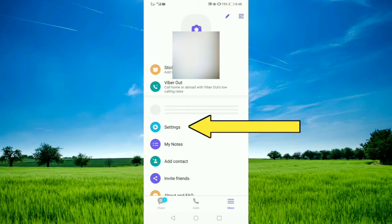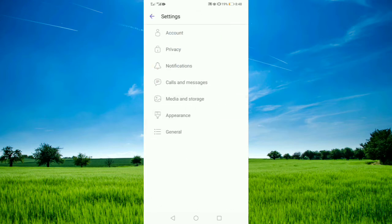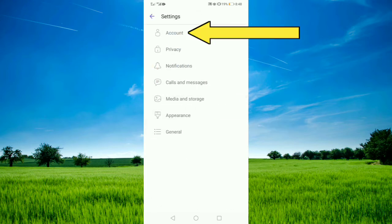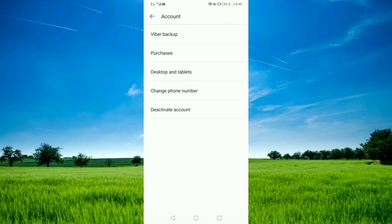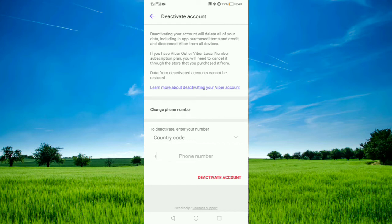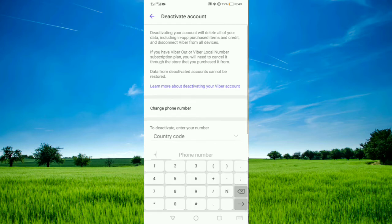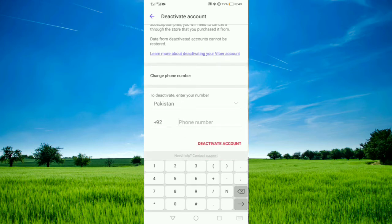Tap on the Settings option, tap on Account, then tap on Deactivate Account. It will require a phone number, so type your phone number with the country code and then tap on Deactivate Account. Your account will be deactivated and deleted.